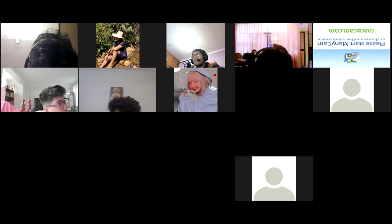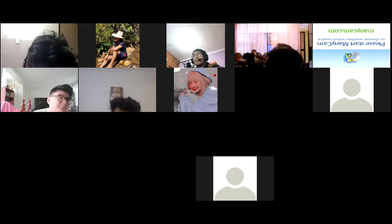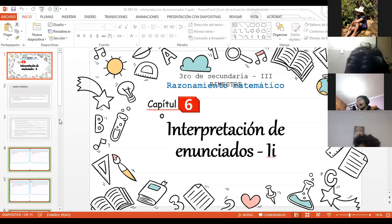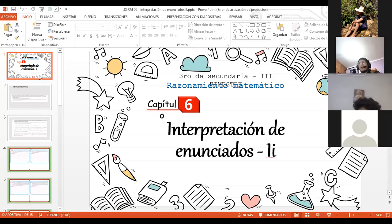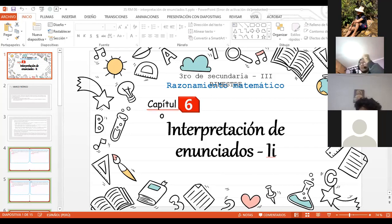Recuerden hacer los ejercicios en nivel básico e intermedio. Tanto para capítulos 5 y 6, revisen básico e intermedio. Y con eso yo creo que es más que suficiente para su examen.